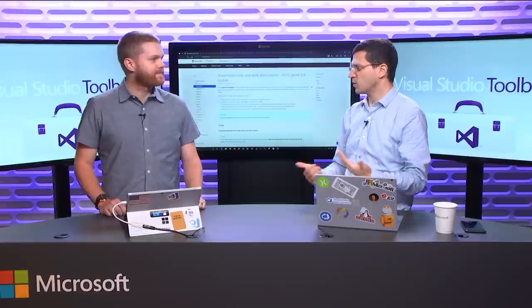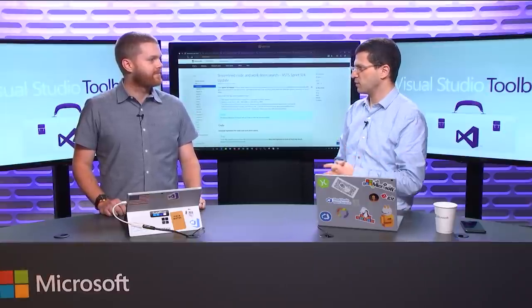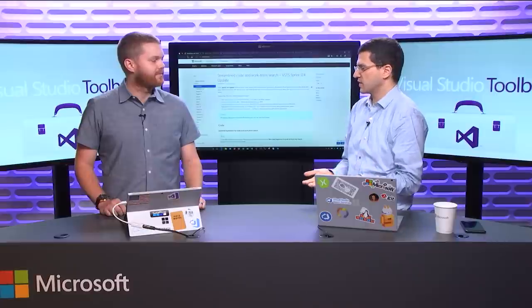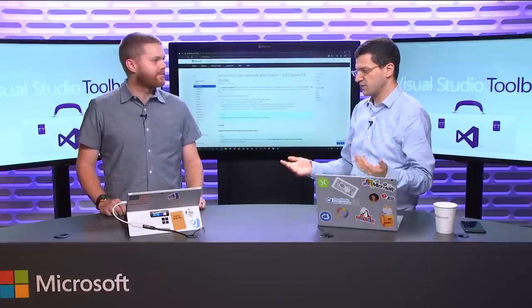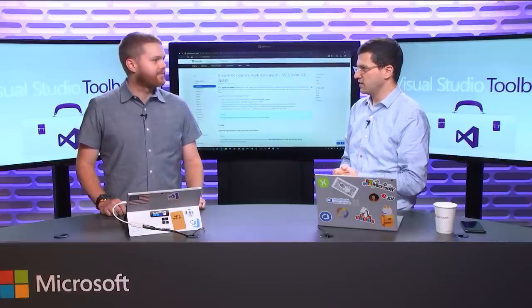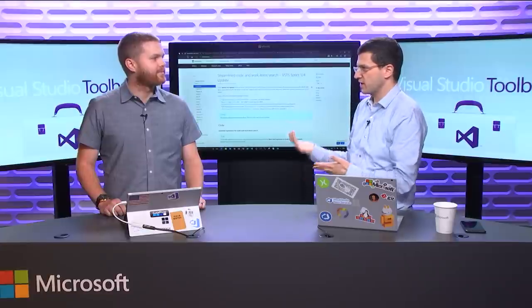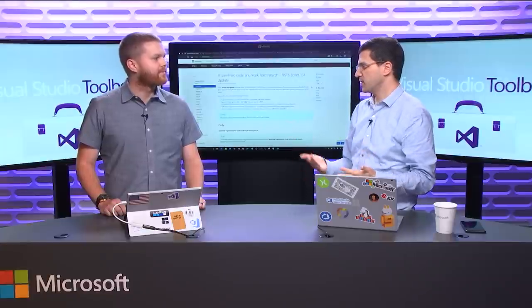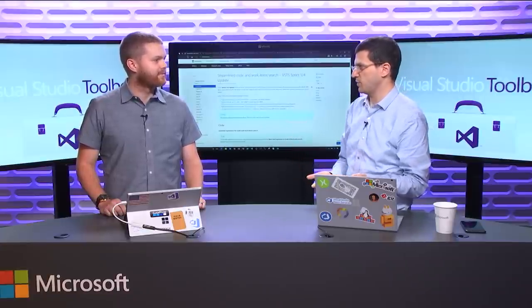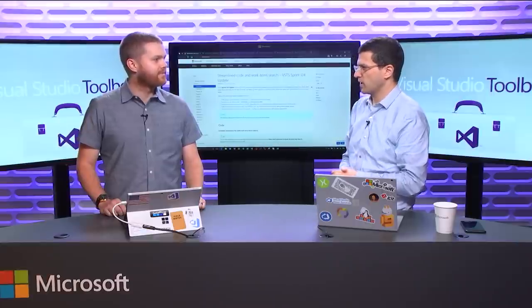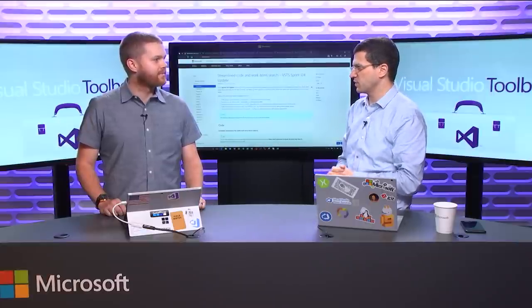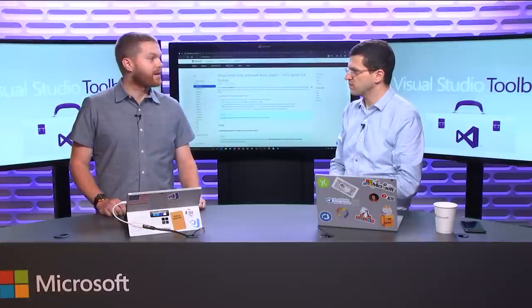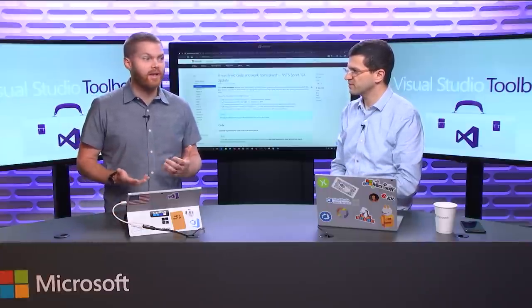It's awesome to talk about VSTS Sprints today. One of the things that folks might not even realize is that we have TFS in the cloud. Our team foundation server is up there, we're hosting it, we're running it, we're releasing to it all the time. We often refer to it internally as one product with two names.